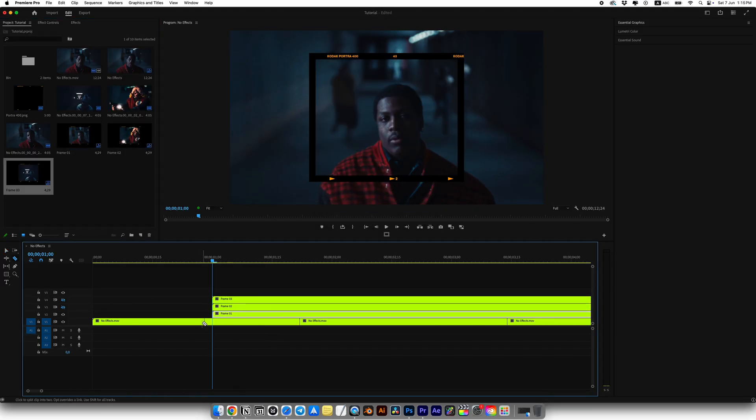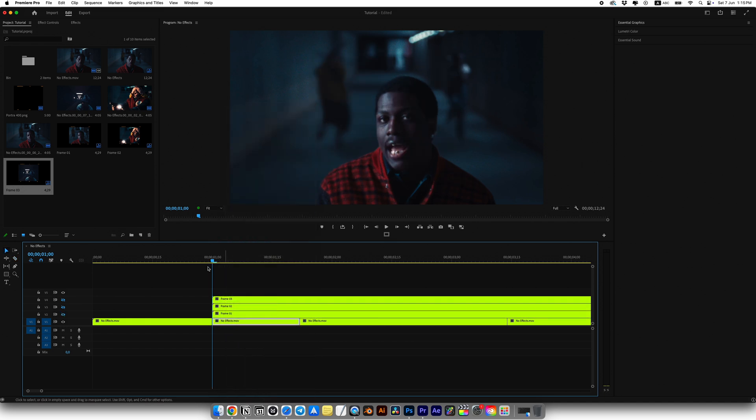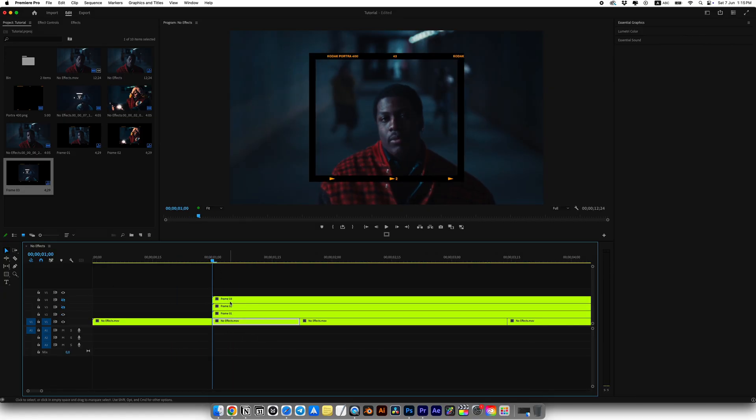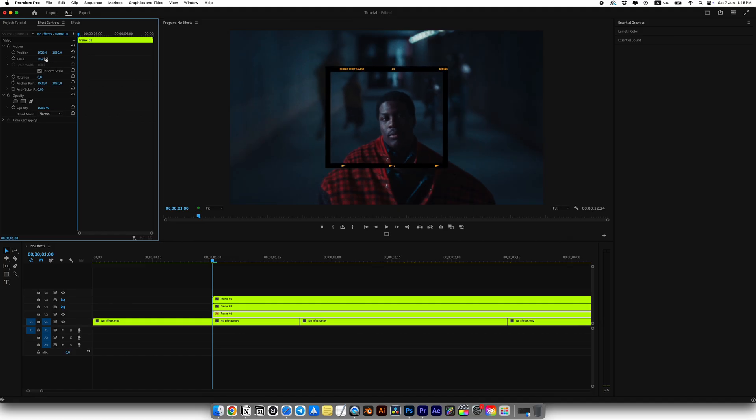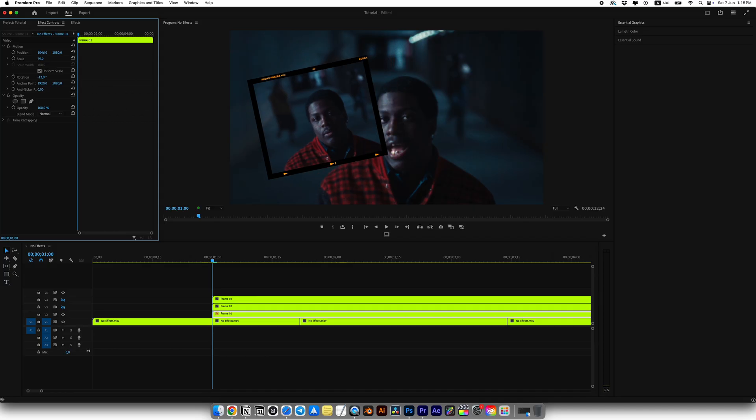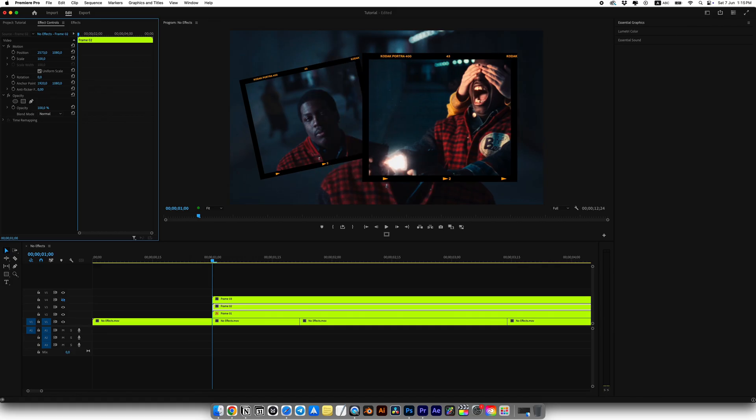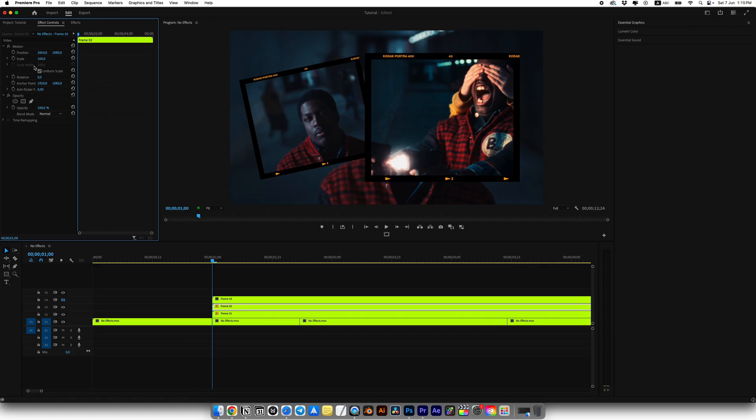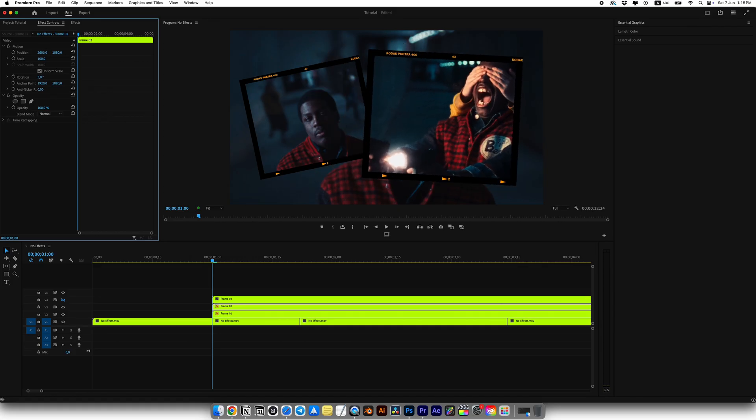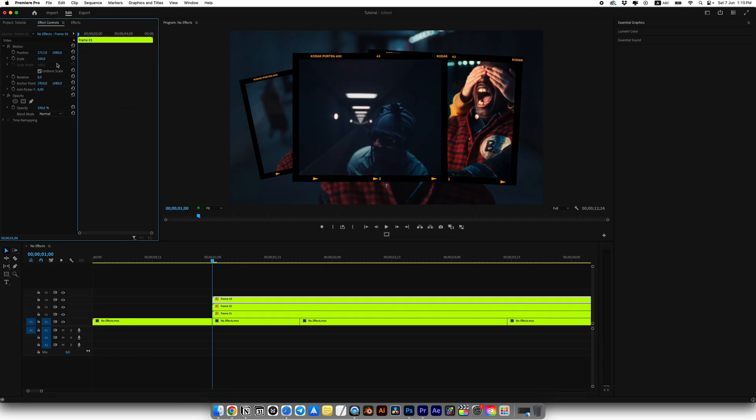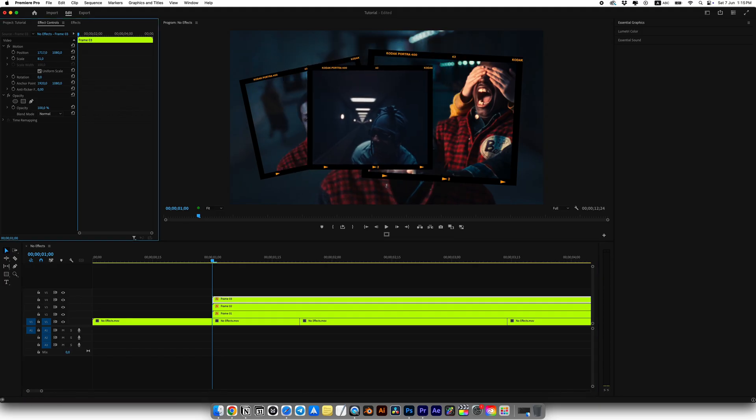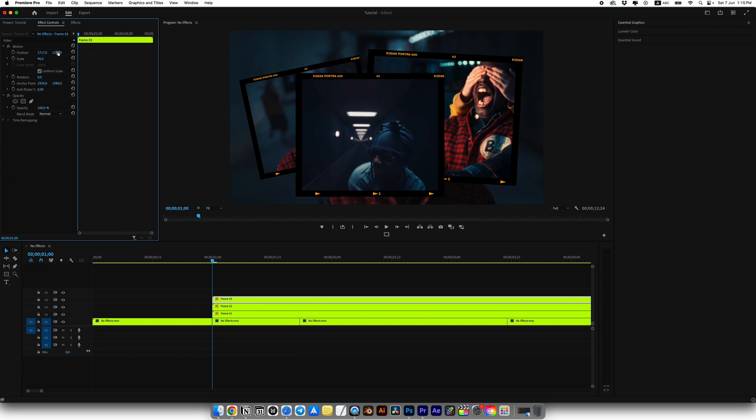Once everything is ready, select the main clip. Use the razor tool to split the clip. And at the start apply add frame hold. This will freeze the part of the clip. Enable visibility of frame 1 in effect controls, adjust position, scale and rotation. I'll place frame 1 roughly on the left. Then enable frame 2 and move it. For this tutorial I'll place it on the right and slightly rotate it. I'll set it to 3 degrees. Now enable frame 3 and place it roughly in the center.